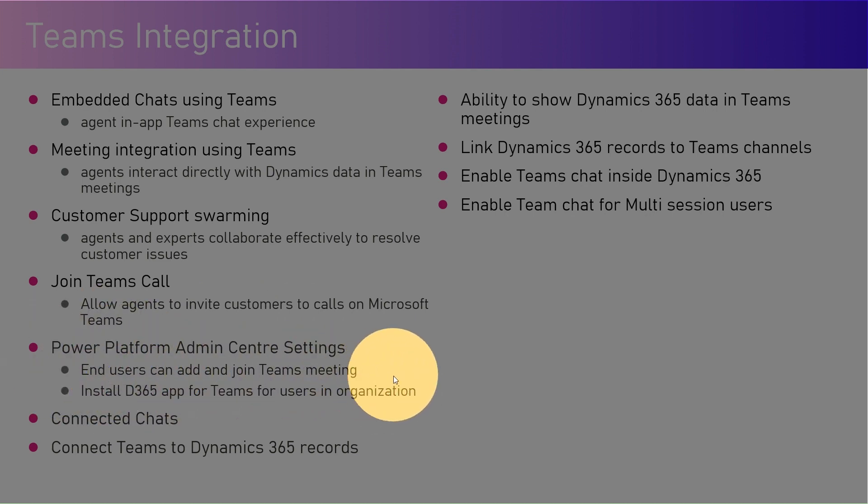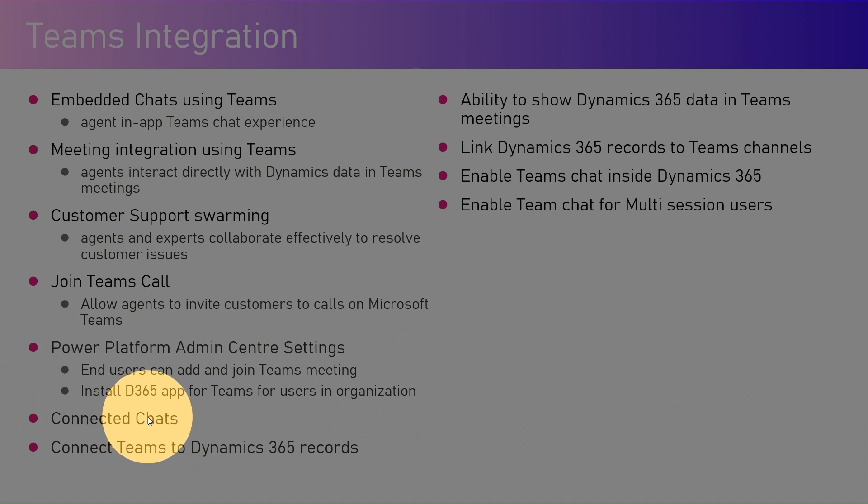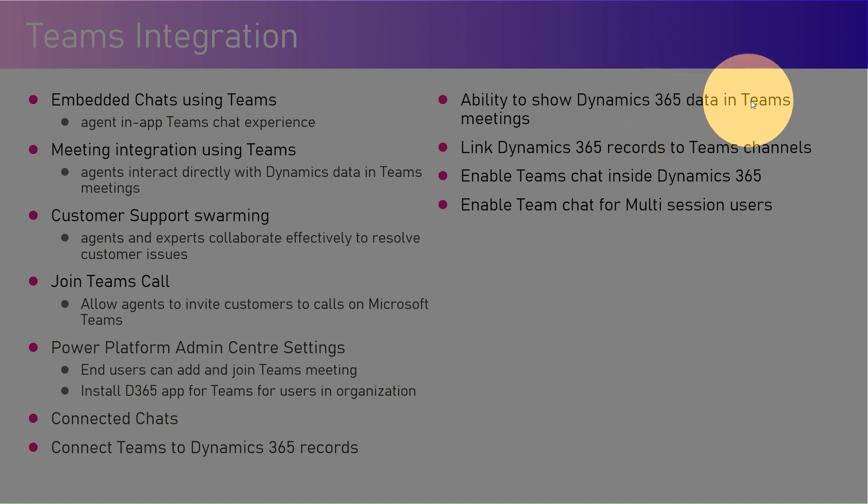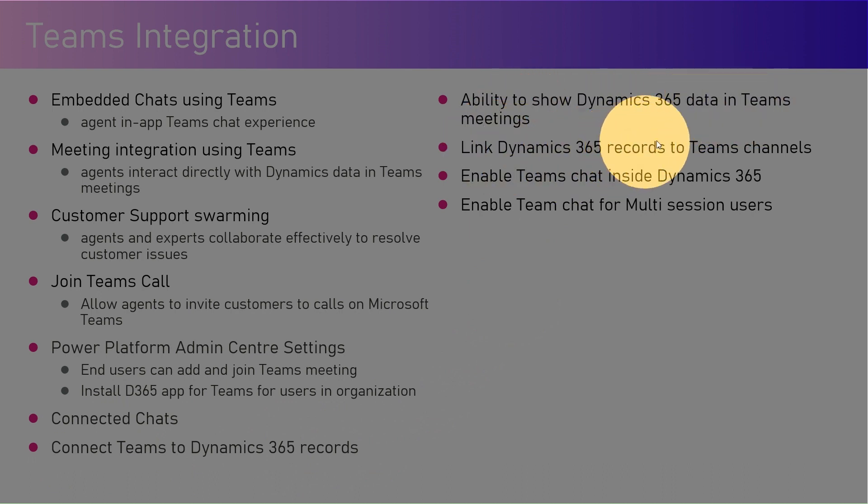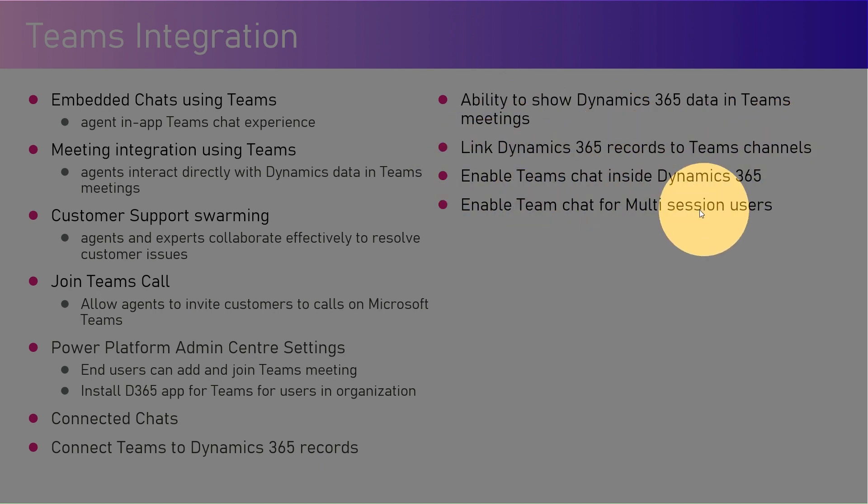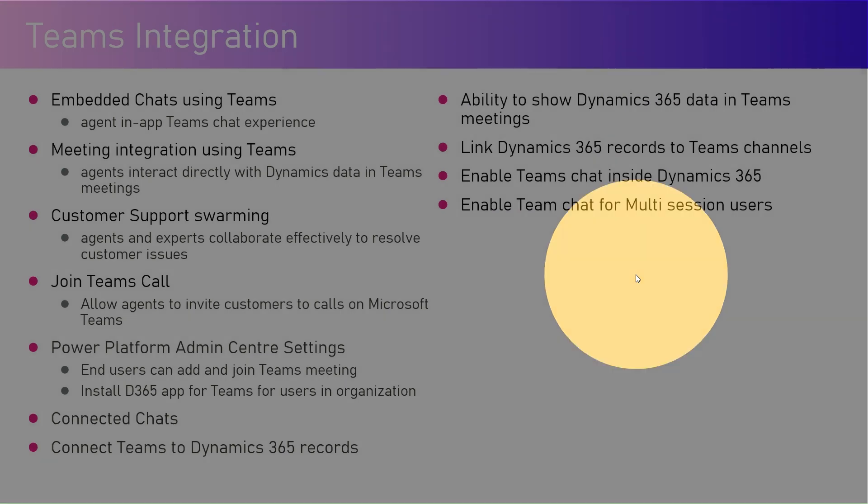Connected chats connect Teams to Dynamics 365 records with the ability to show Dynamics 365 data in Teams, link Dynamics records to Teams channels, enable Teams chat inside Dynamics 365, and enable Team chat for multi-session users.